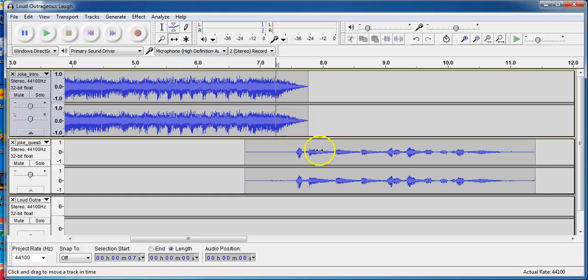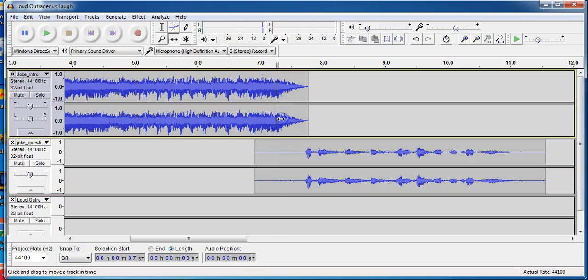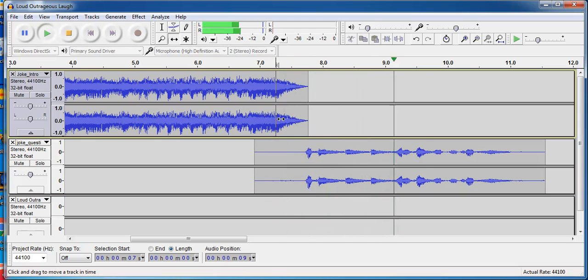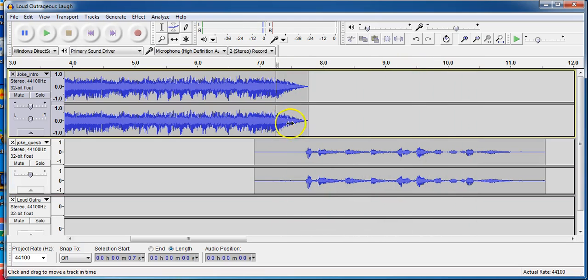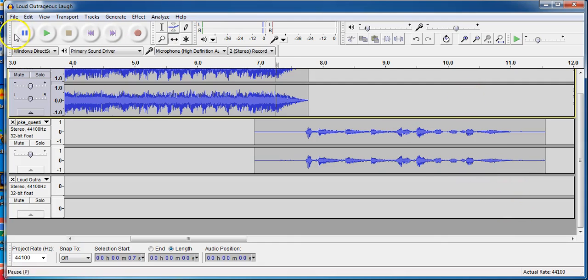Almost right. That looks about right. "I say, I say, what do you call a wolf that chop..." Alright, so I want to get everything together. The next thing I would do is I would import the next track and I use the exact same steps to line everything else up. That would give me my joke.